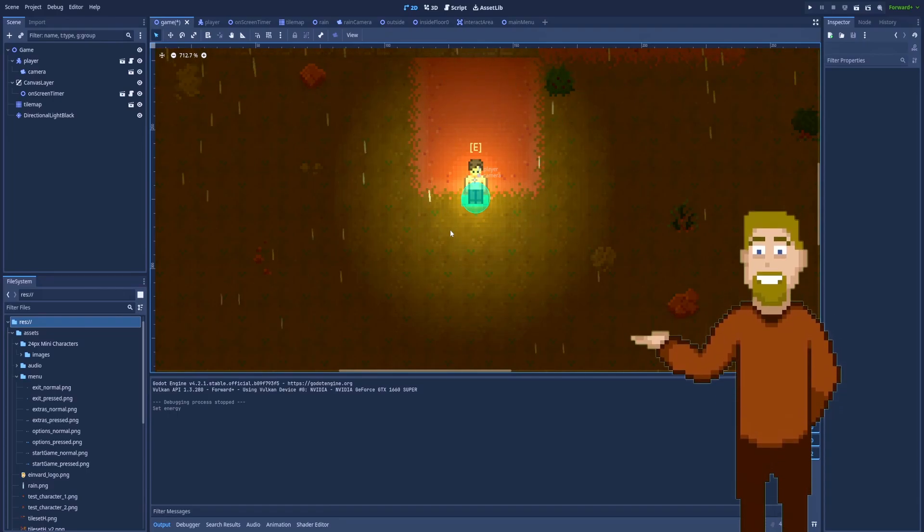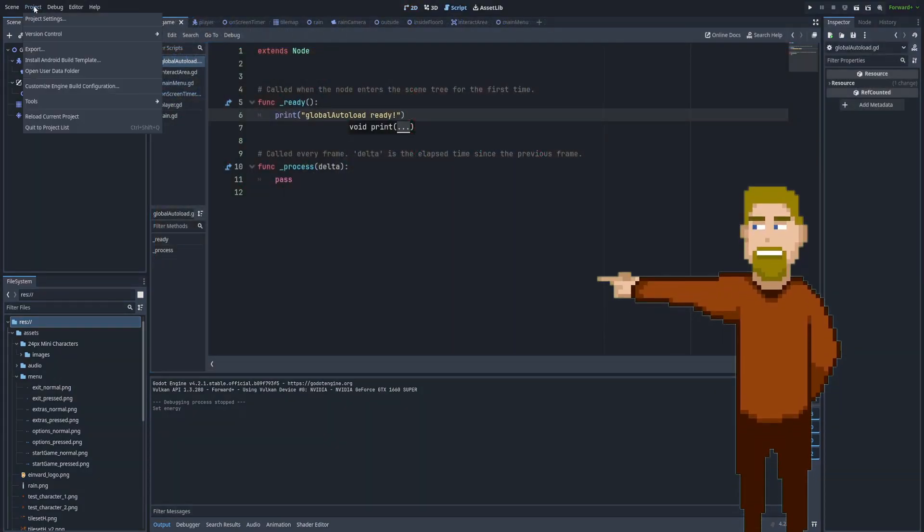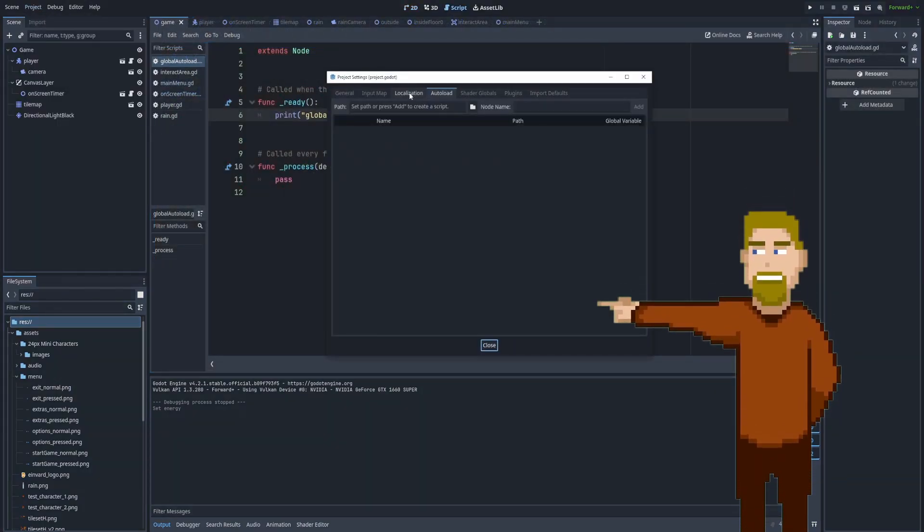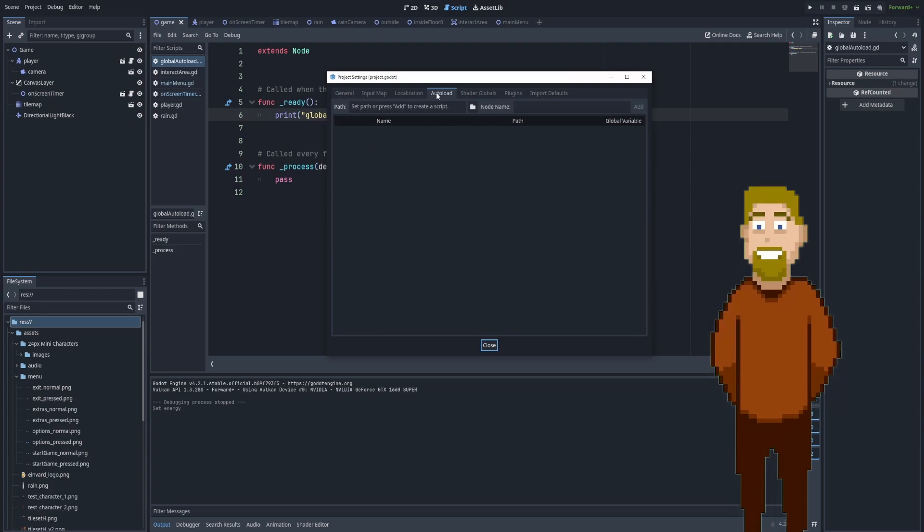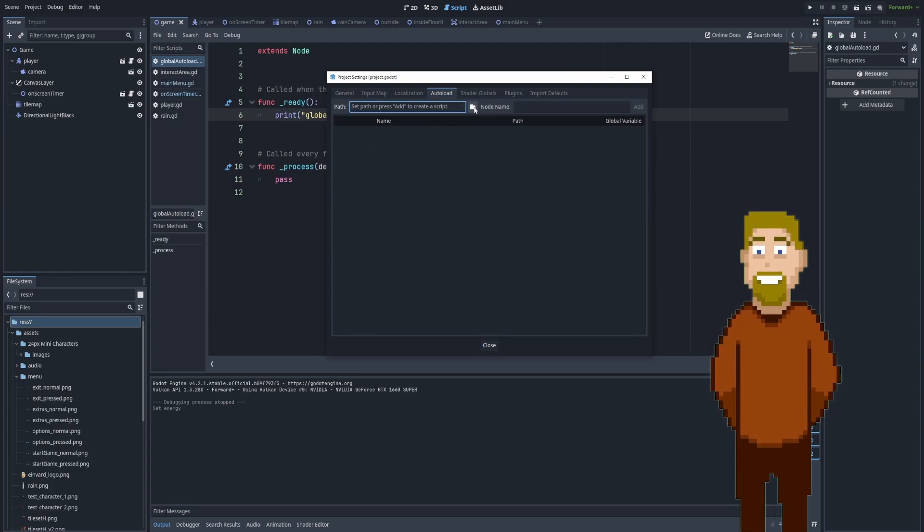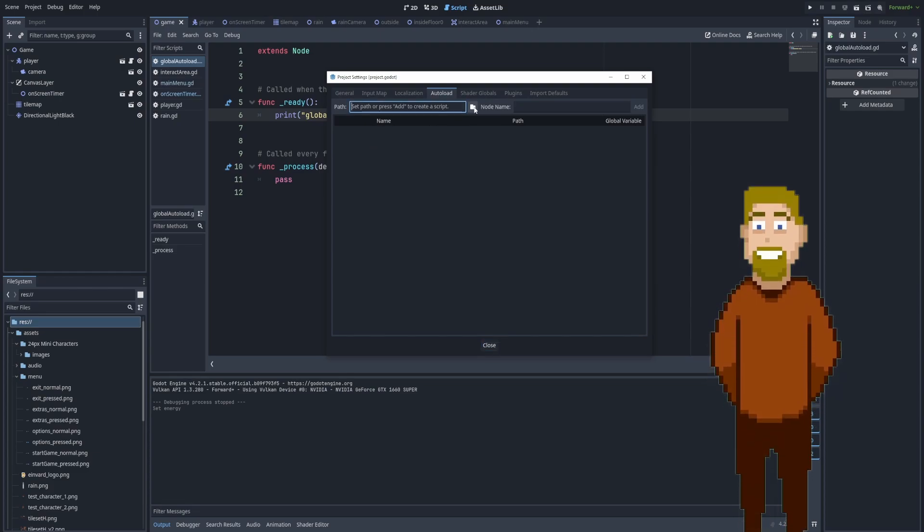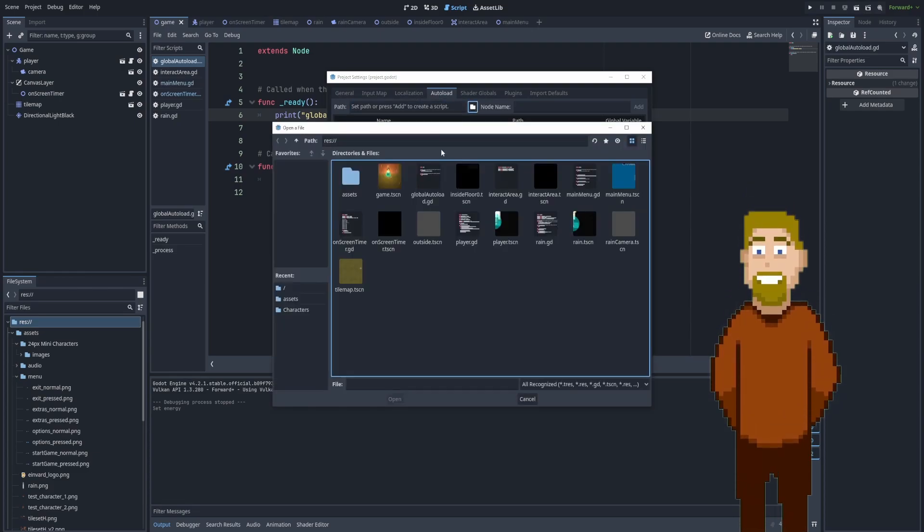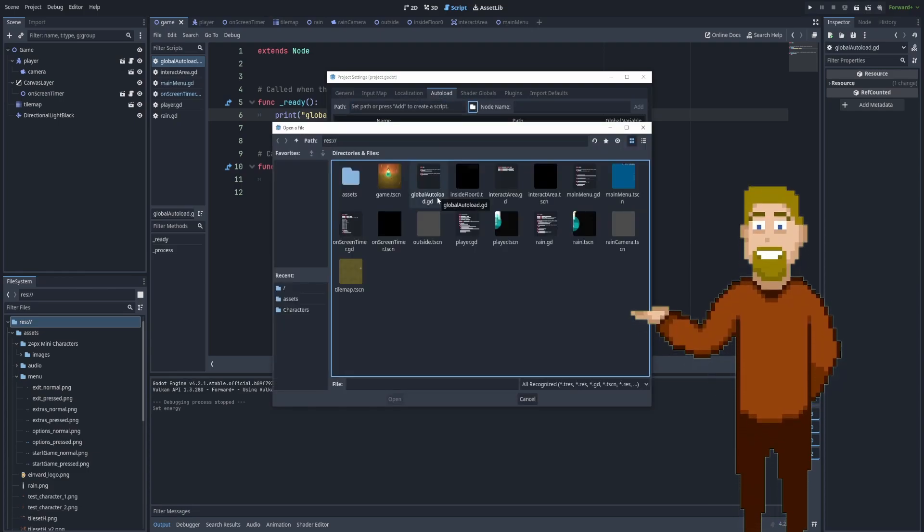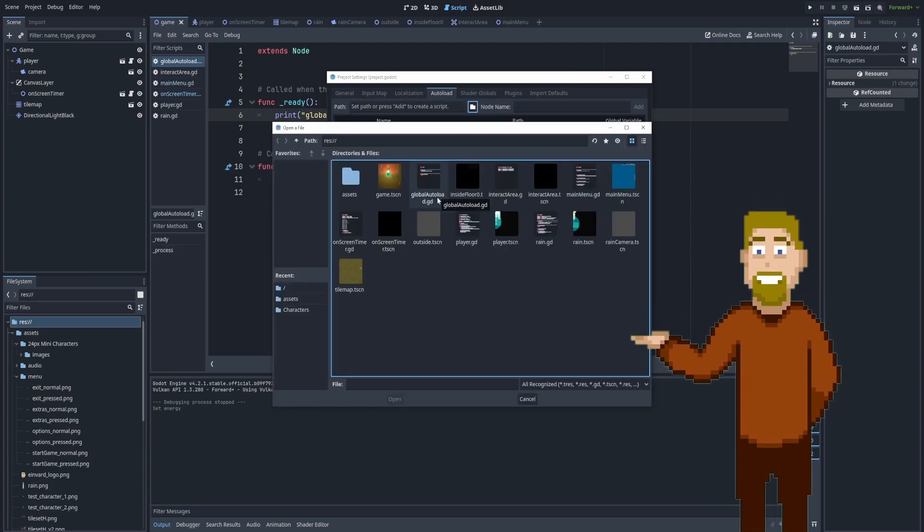And for that we will be using something called singletons or an autoload script. That way our node timer will be connected to many other scripts.